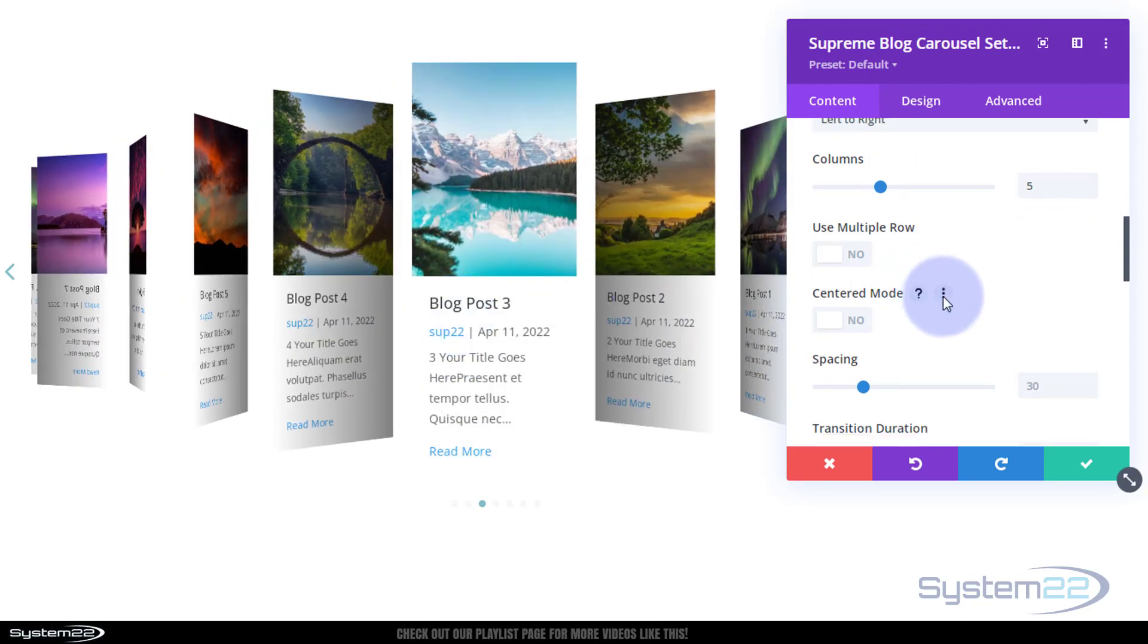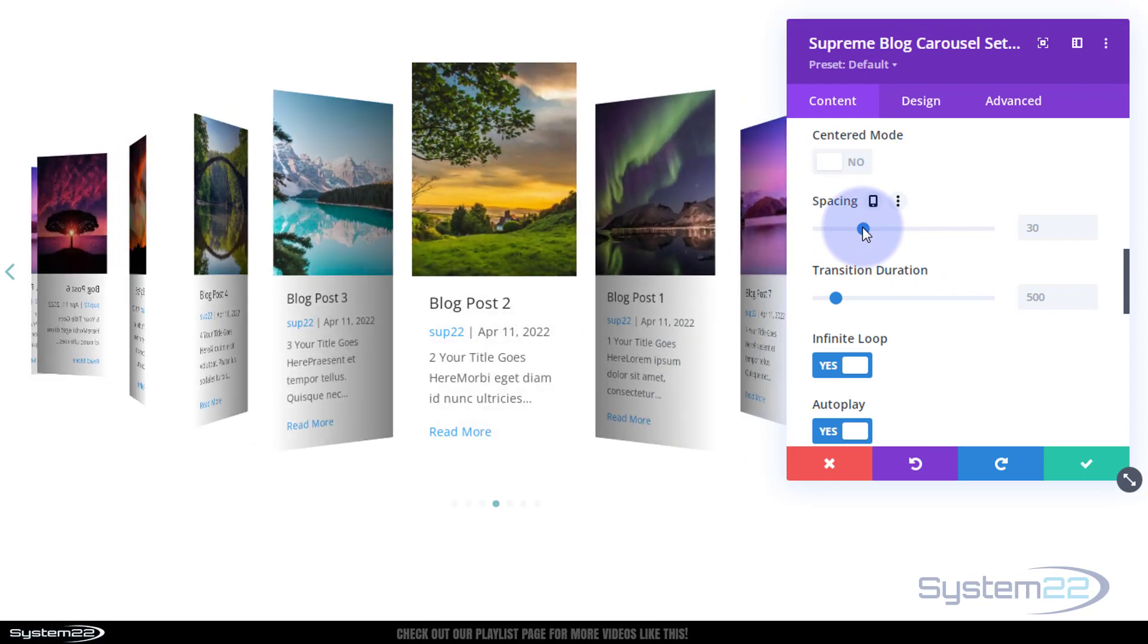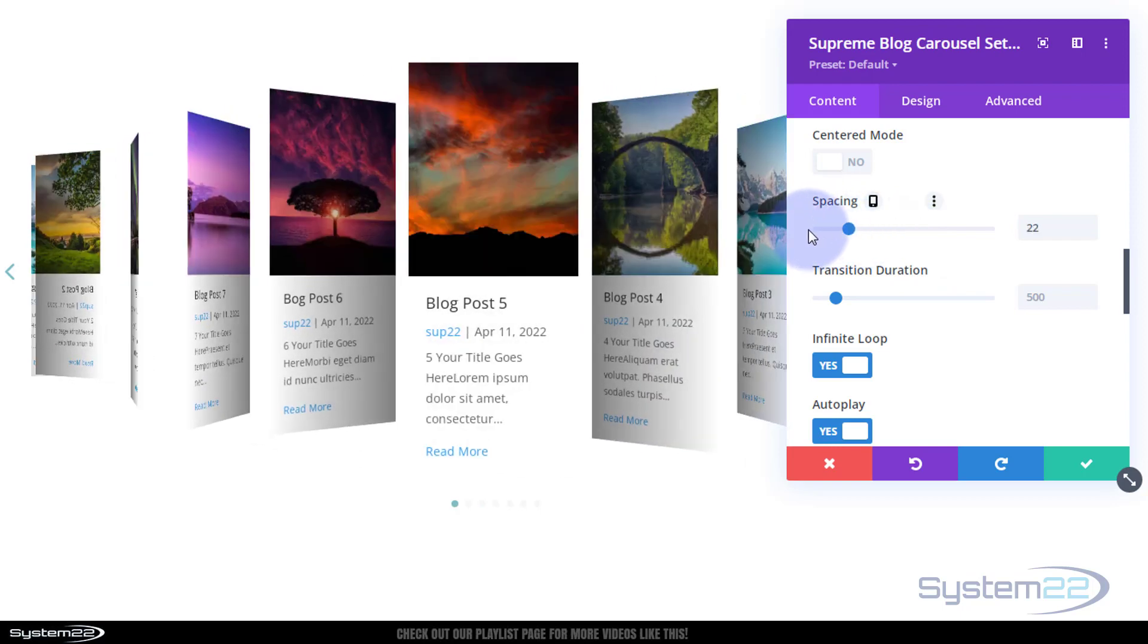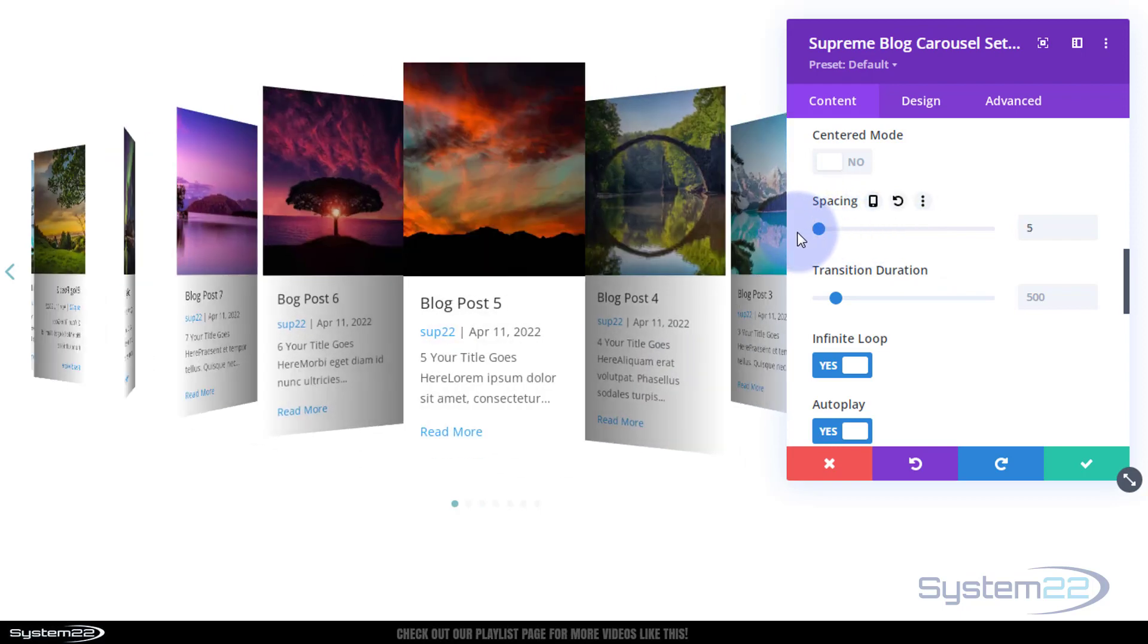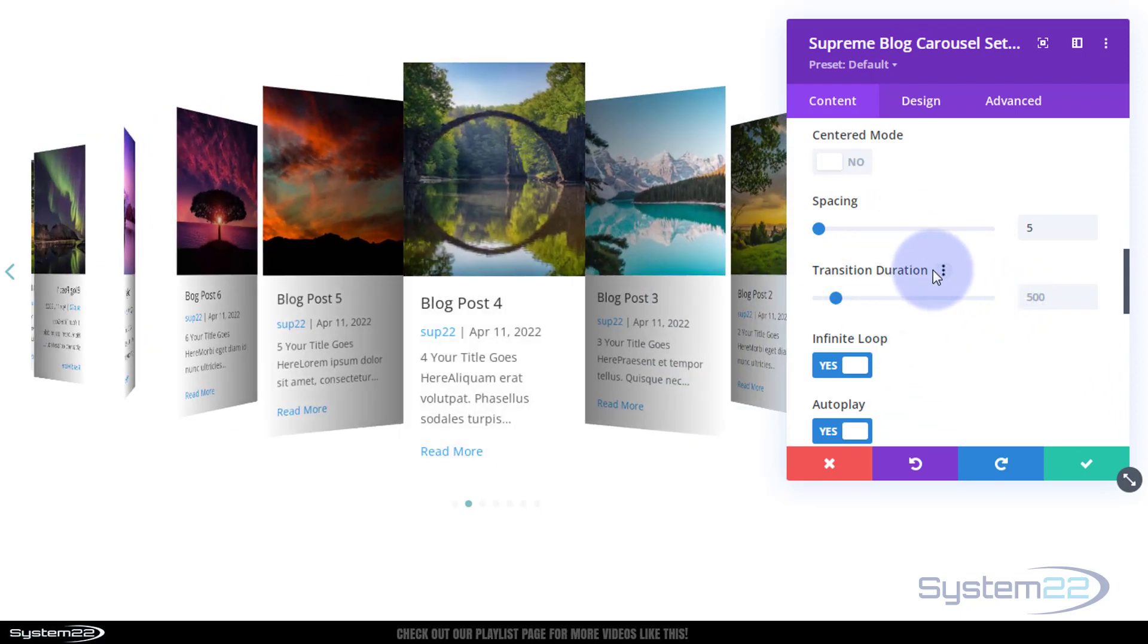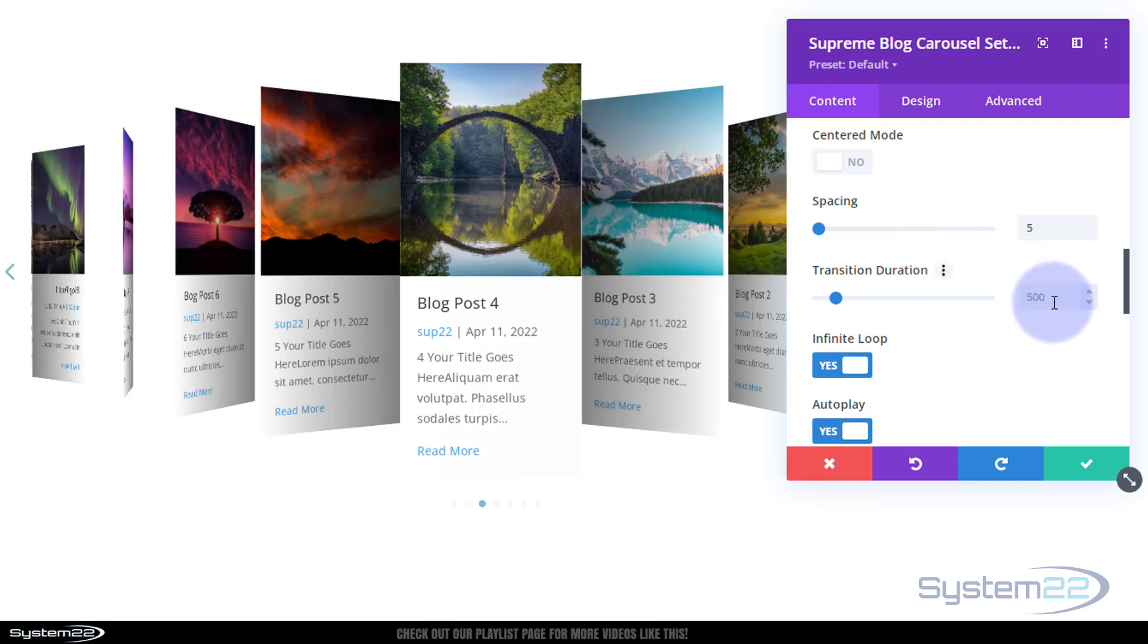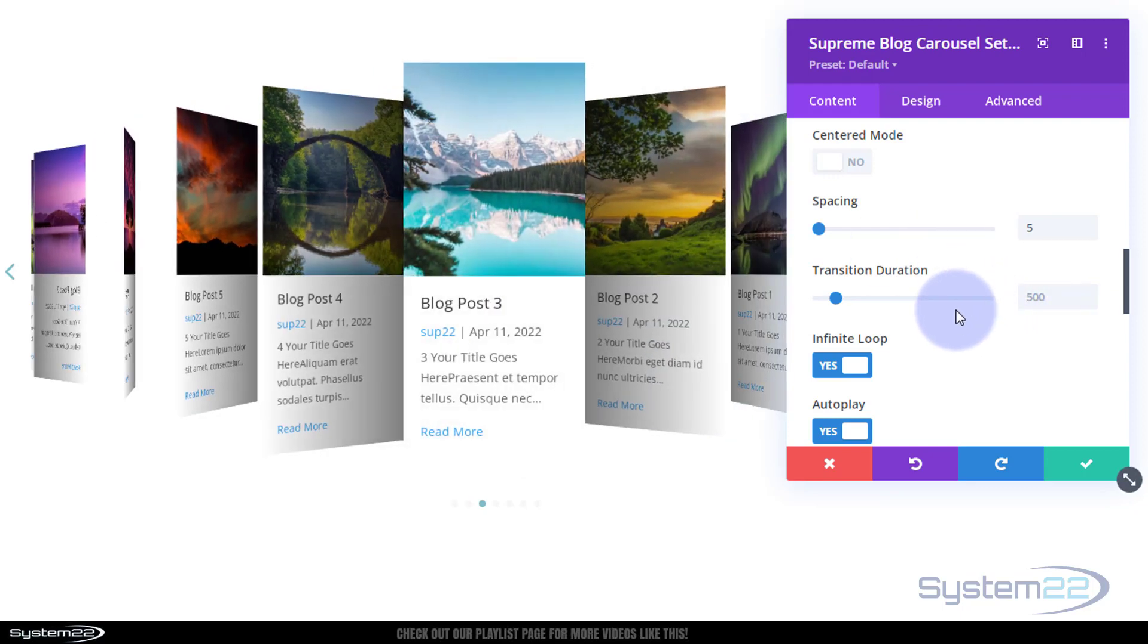Don't want to use multiple rows. Don't need to use centered mode because I'm using an odd number so I will always leave one in the middle anyway. Spacing, I want them pretty much on top of each other so I'm going to pull this all the way down to the left. Transition duration is the time it takes for this one to get to here, half a second.